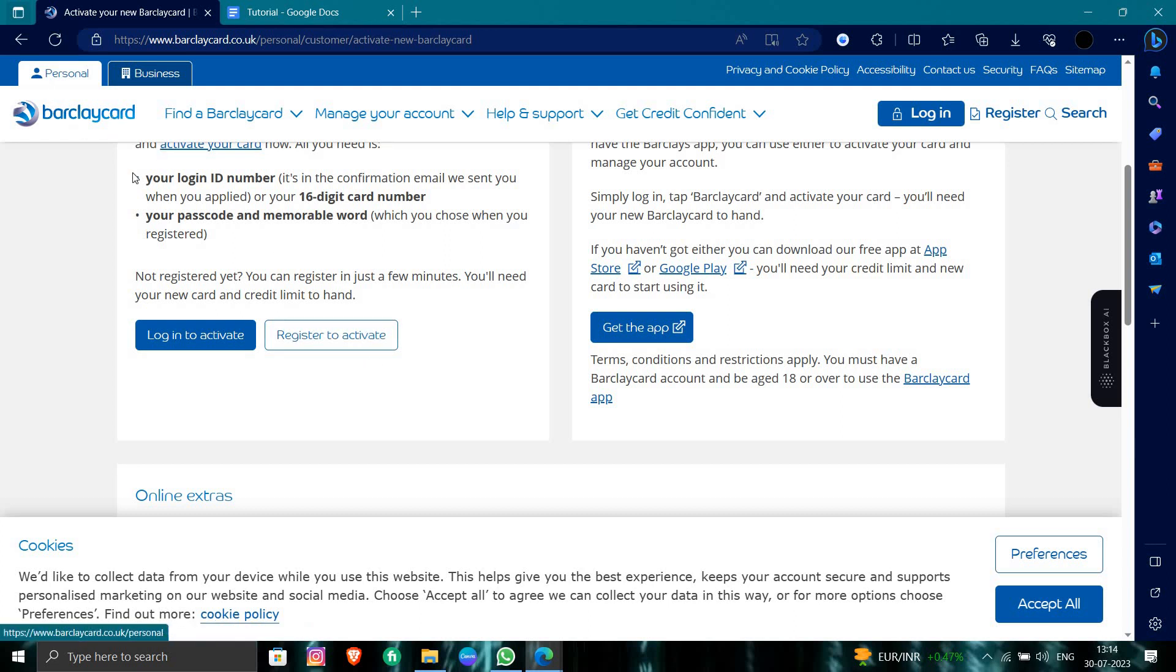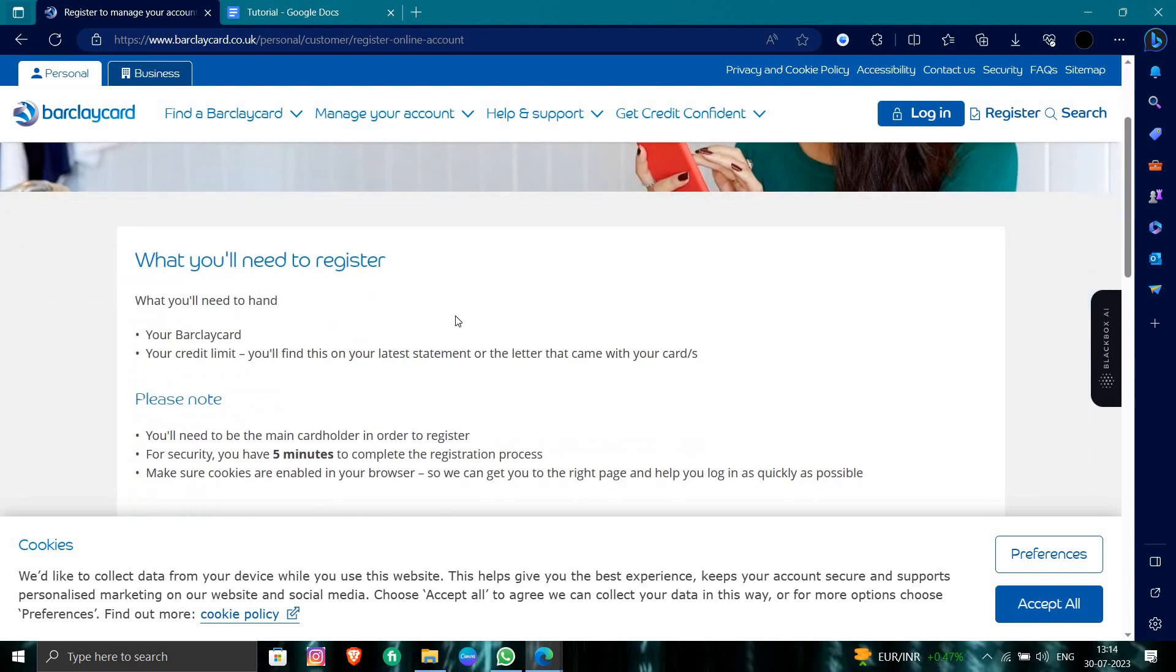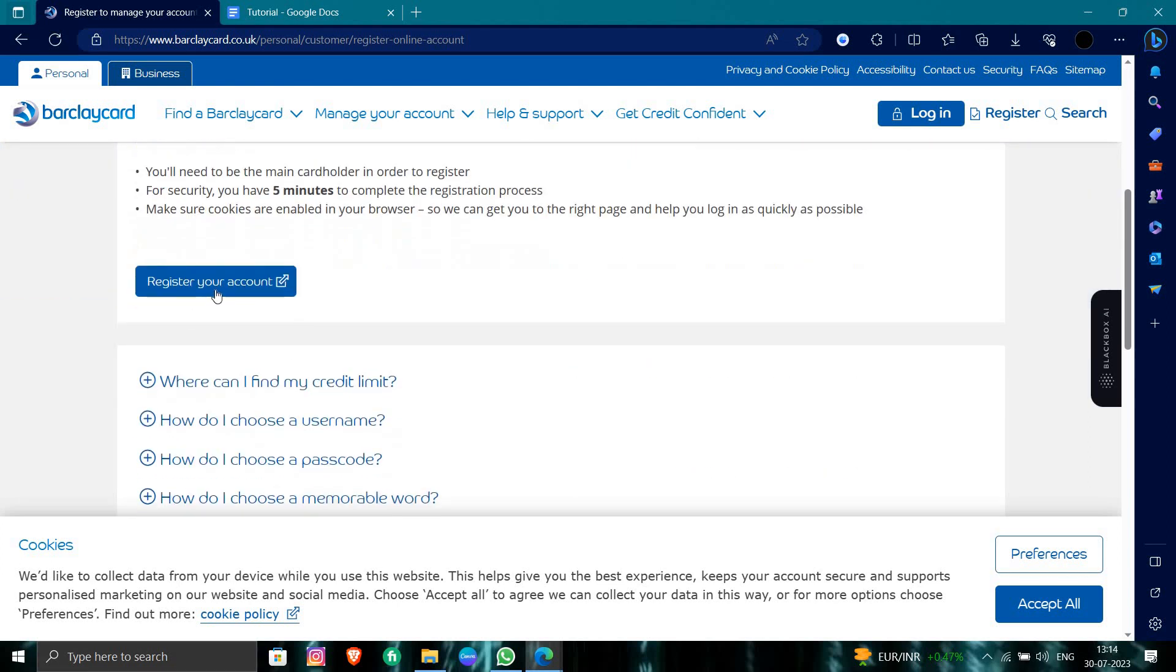If you haven't registered on the Barclays site for your Barclays card, you have to click on the register button. From here you can go to register account.